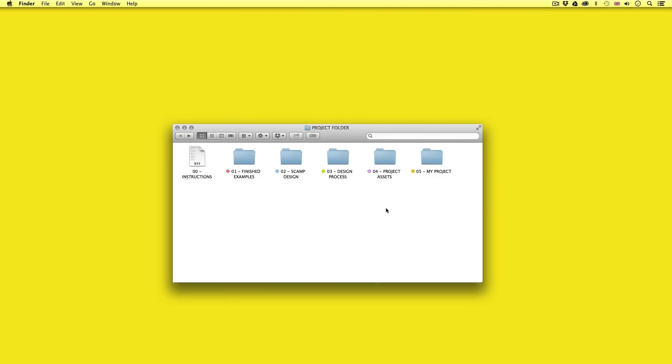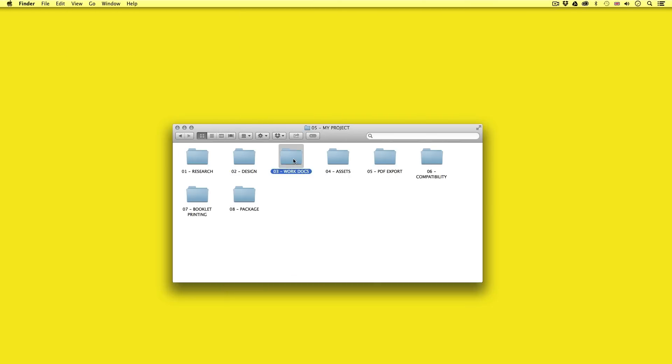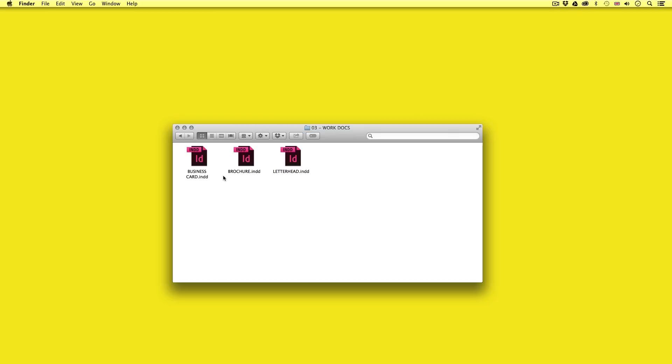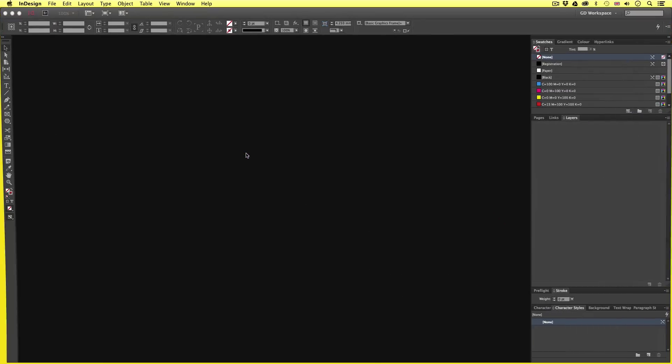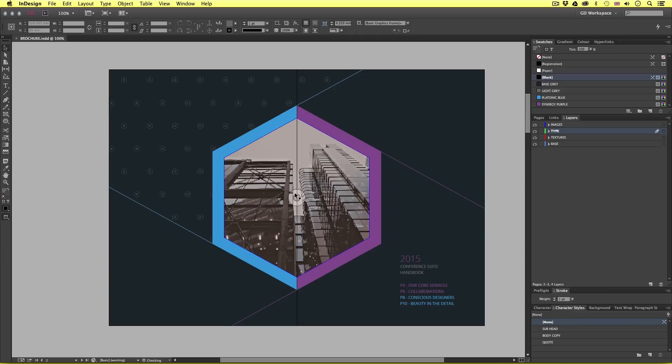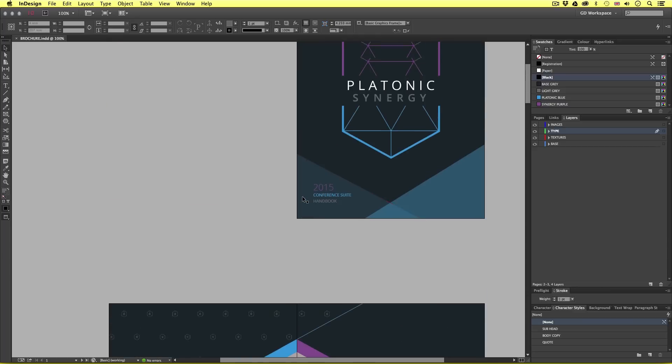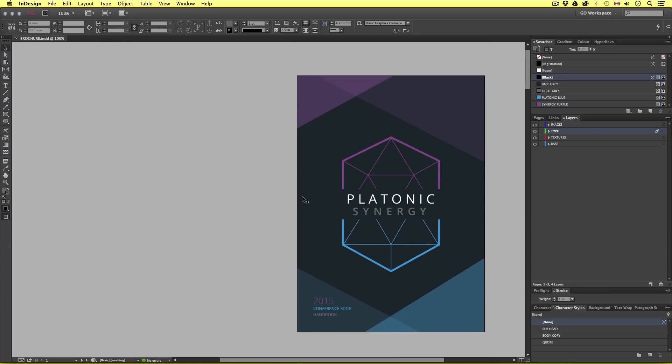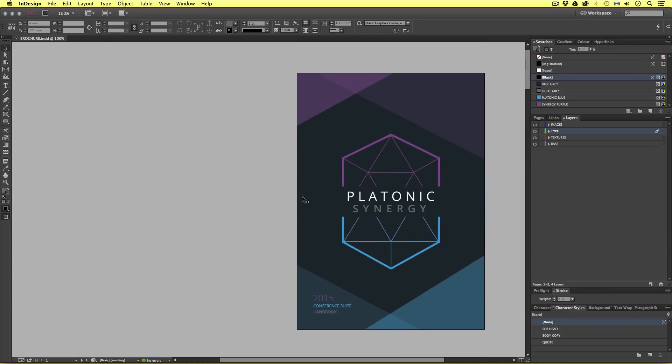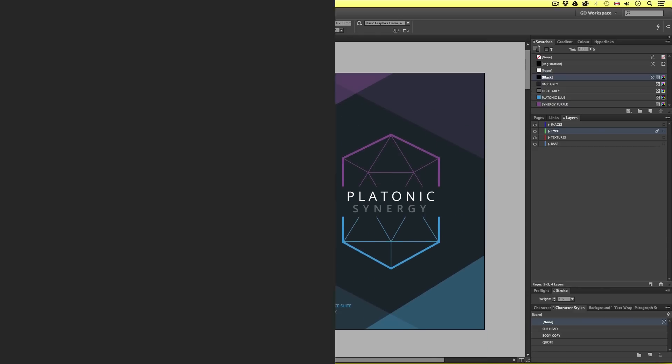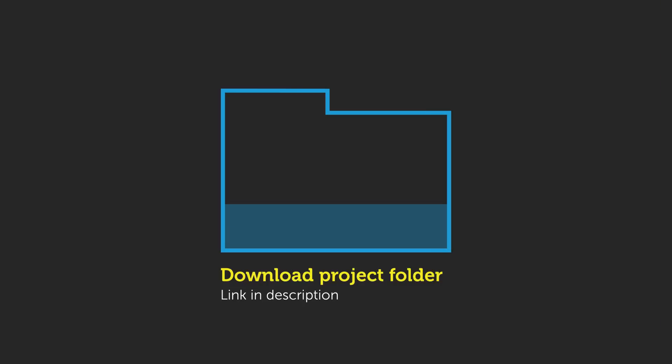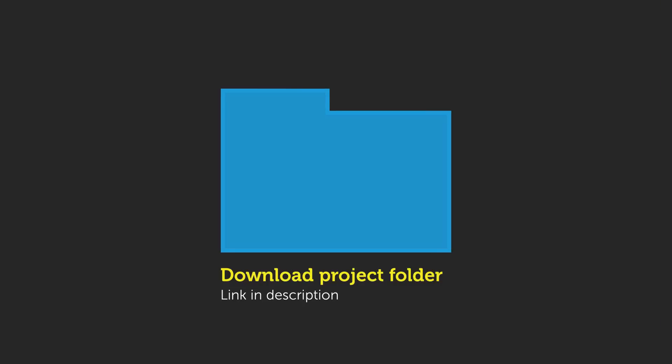So with the project folder open navigate to the my project folder, open the work docs folder and open your InDesign brochure file. If you have been following along you should have your brochure document here. Now if you're new to this course and wish to follow along you can download the project folder and get access to the files I have prepared earlier. Link is in the description.